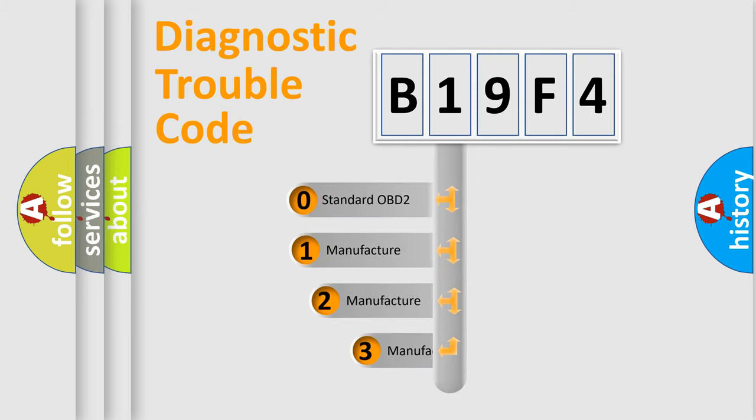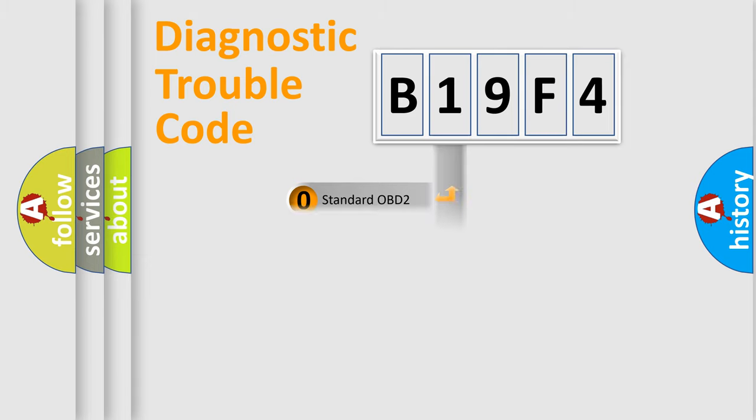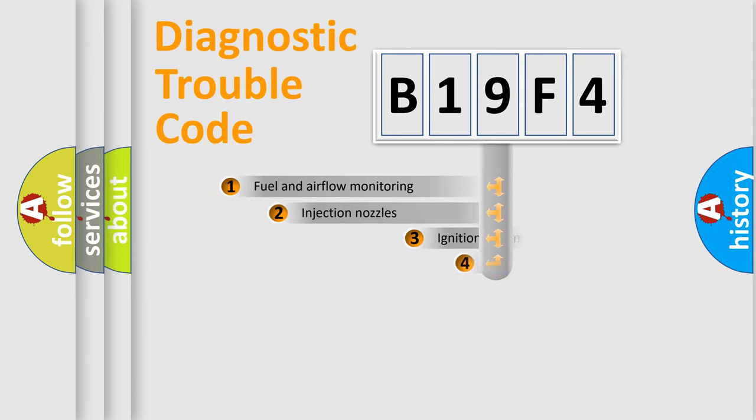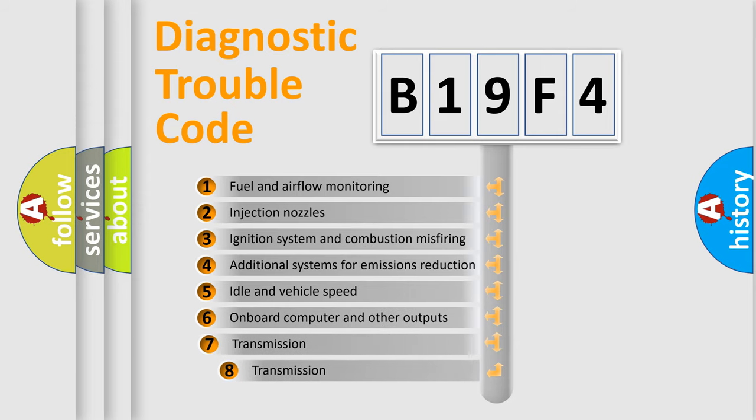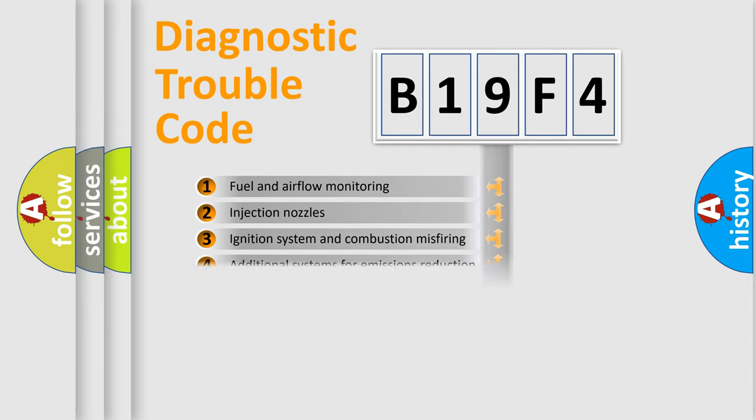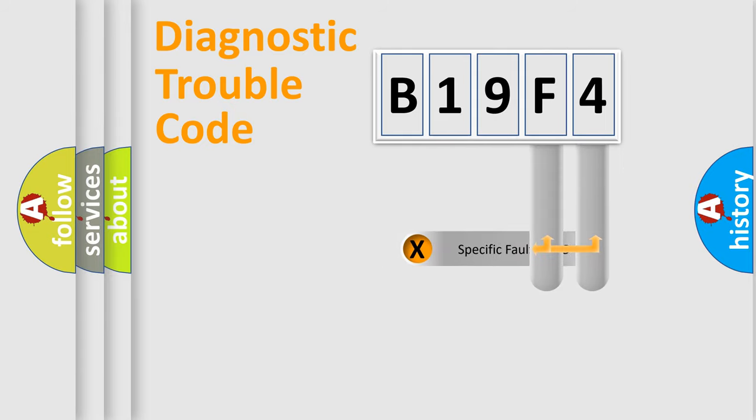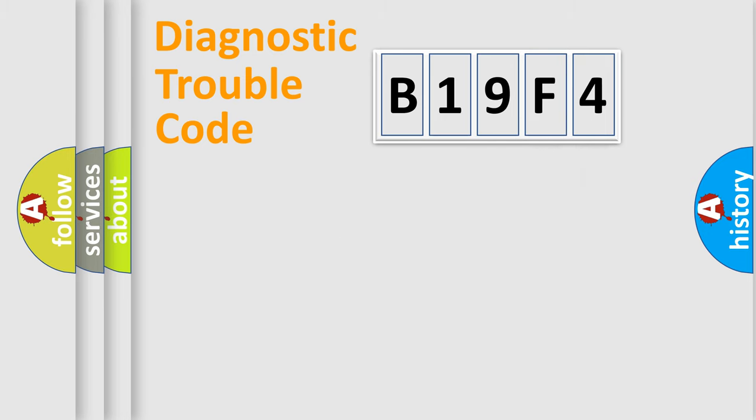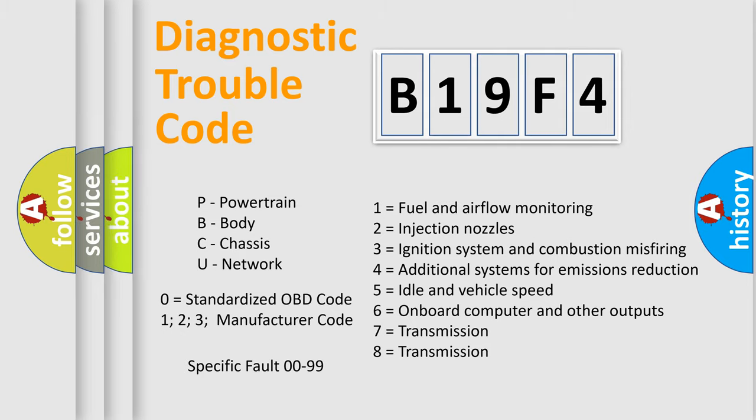If the second character is expressed as zero, it is a standardized error. In the case of numbers 1, 2, 3, it is a manufacturer-specific error. The third character specifies a subset of errors. The distribution shown is valid only for the standardized DTC code. Only the last two characters define the specific fault of the group. Let's not forget that such a division is valid only if the second character code is expressed by the number zero.